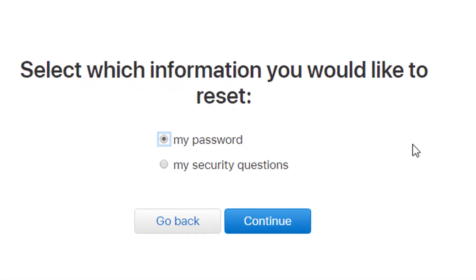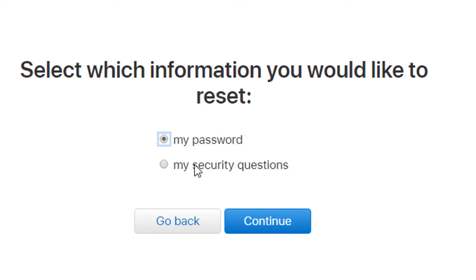Now select which information you would like to reset. If you want to reset your security question, select it. If you want to reset your password, select my password and click on continue.